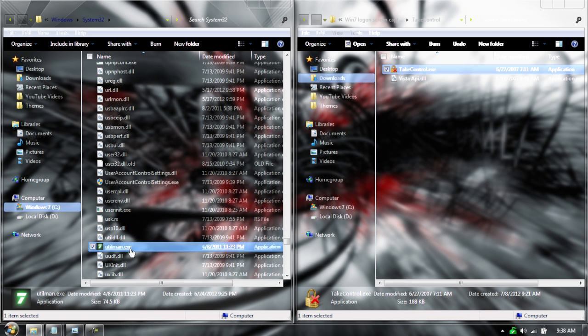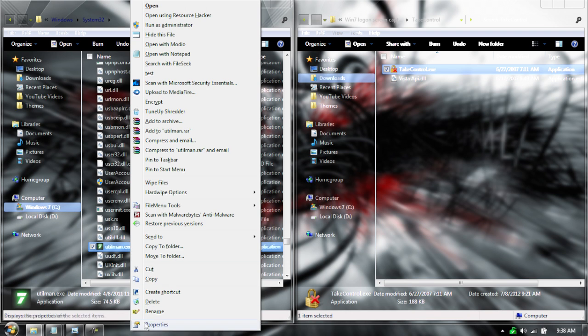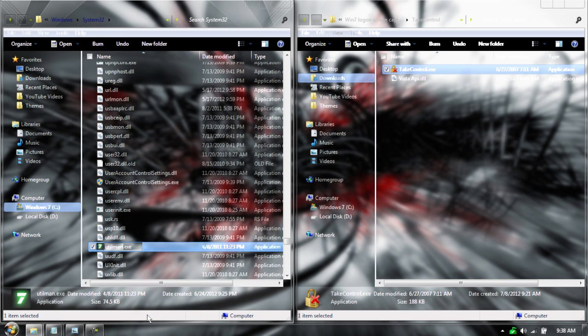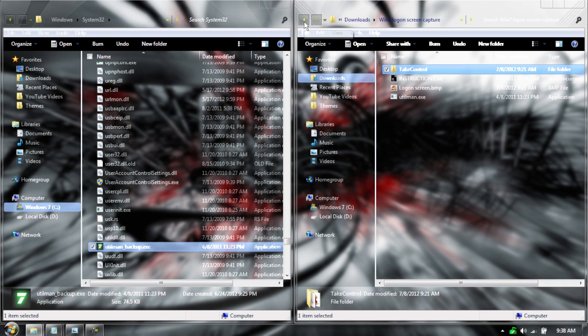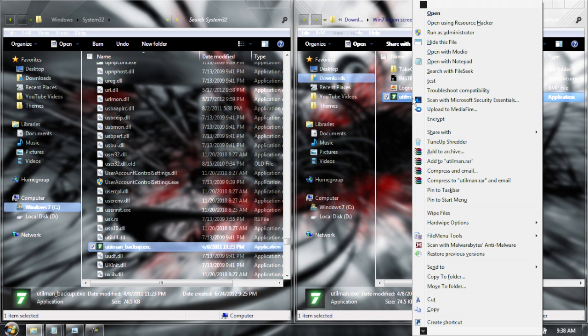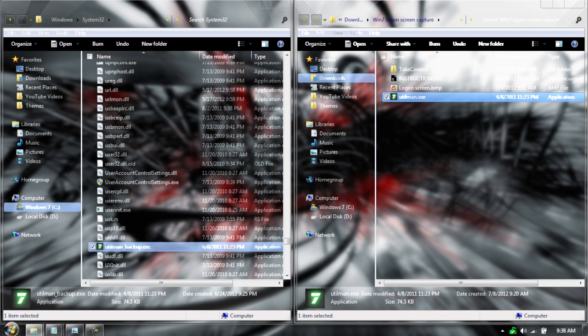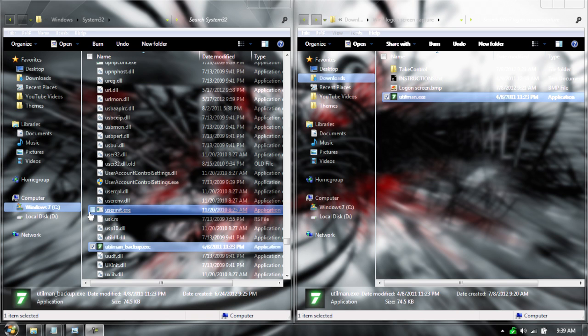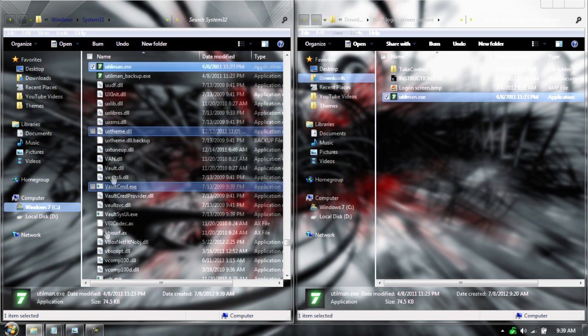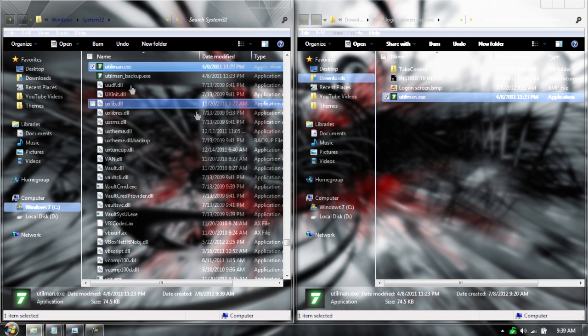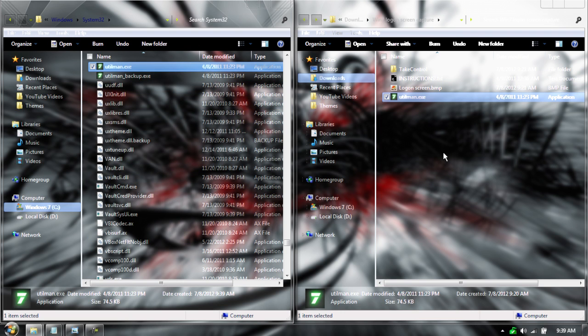Now go to it and rename the file. Give it an underscore backup. So now technically it won't work. If you go to your login screen and try it, it will not work because there's no file for it to load. Now we're going to take our Utilman and paste it in the System32 folder. Now we have successfully installed it.